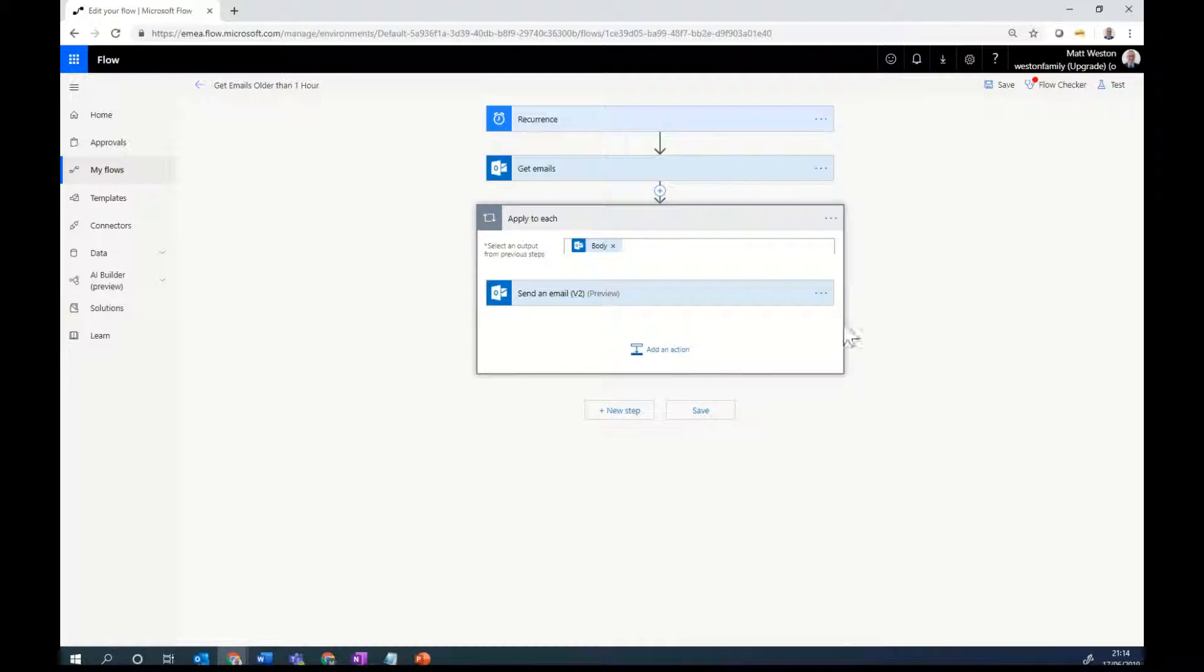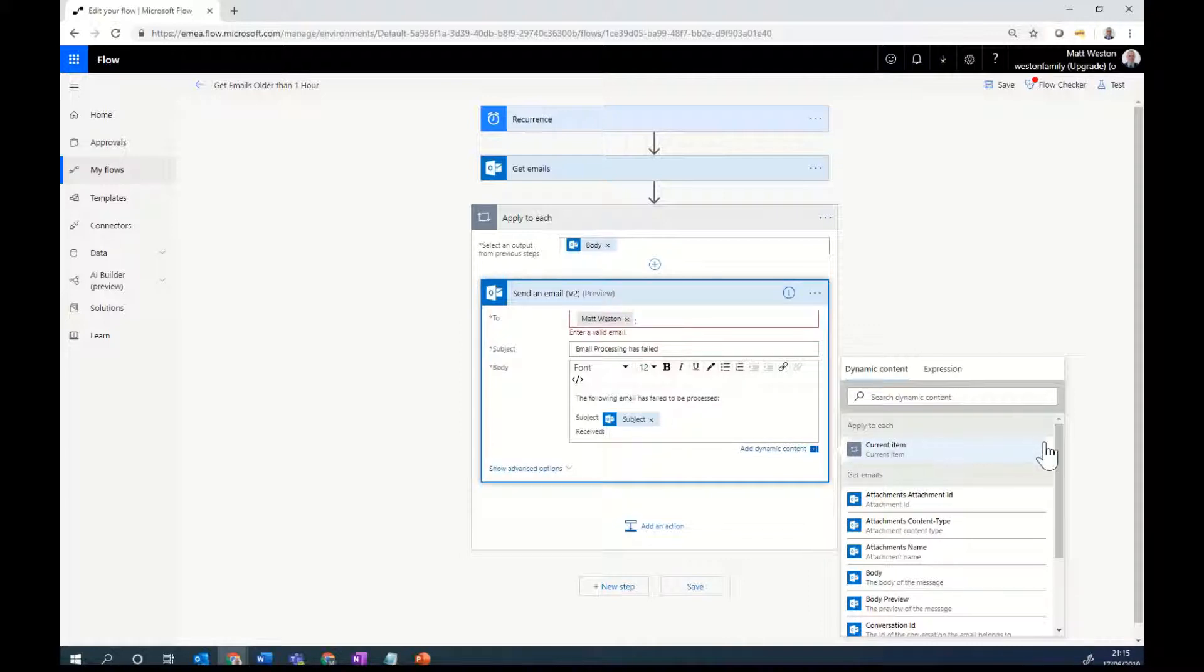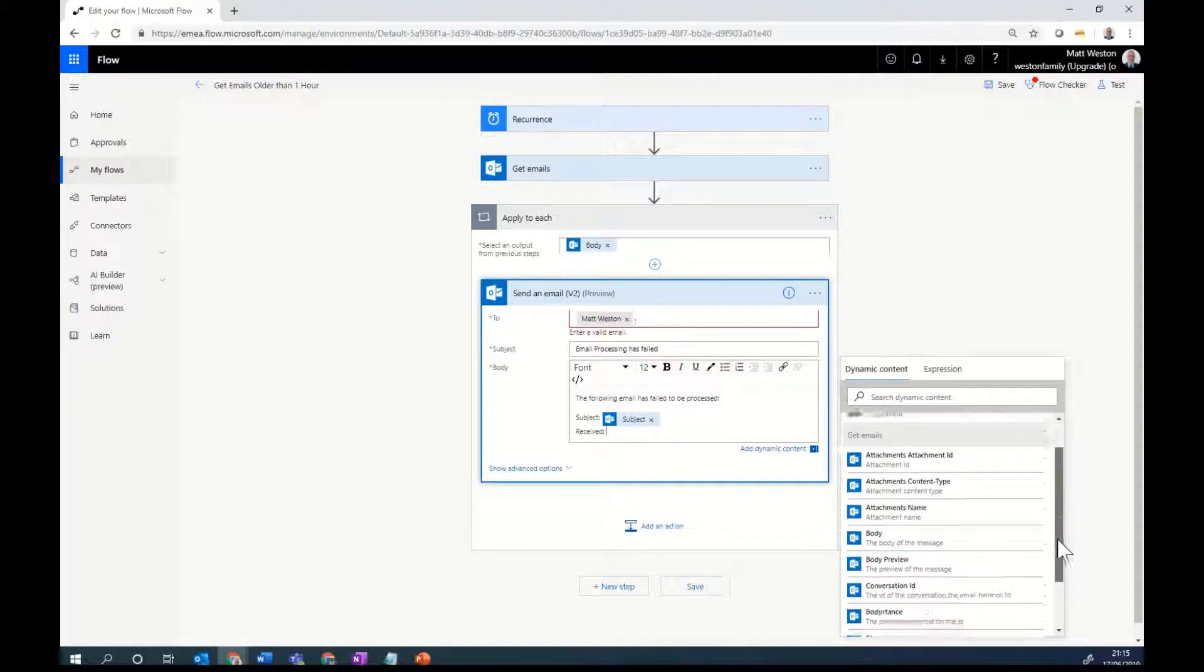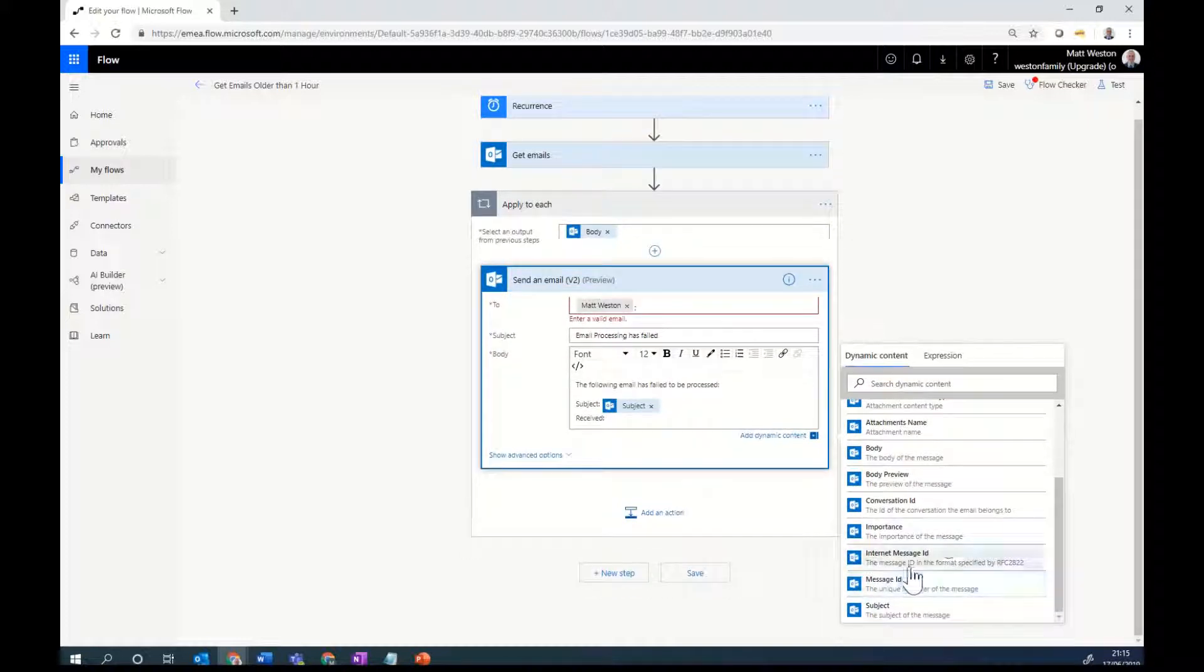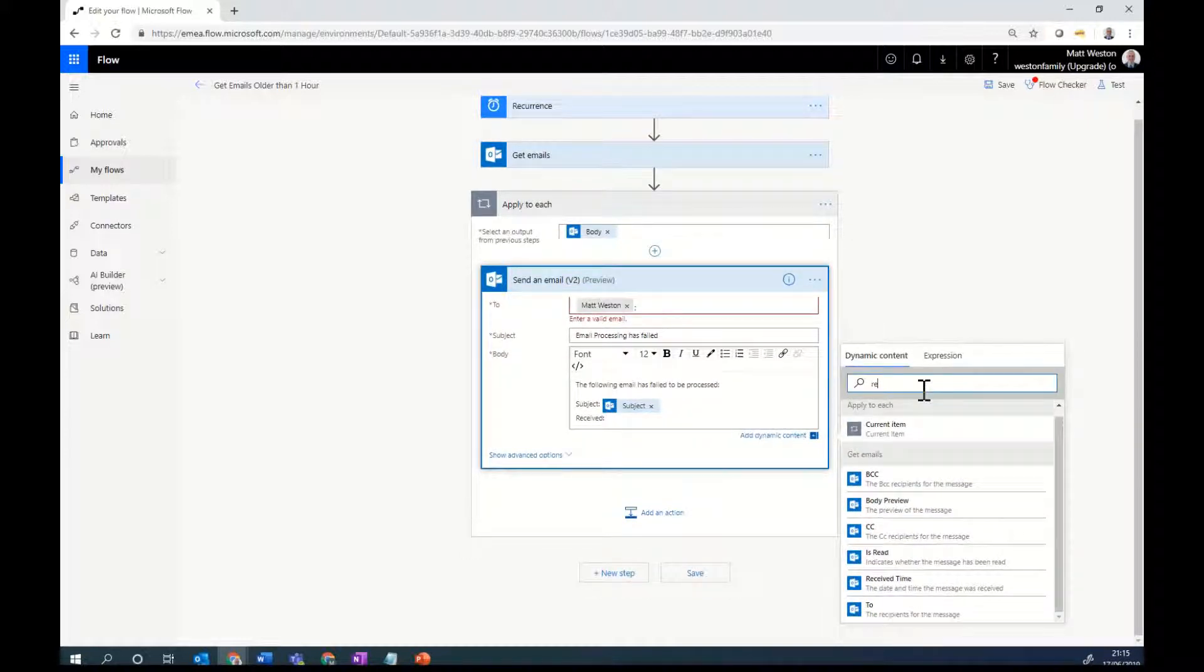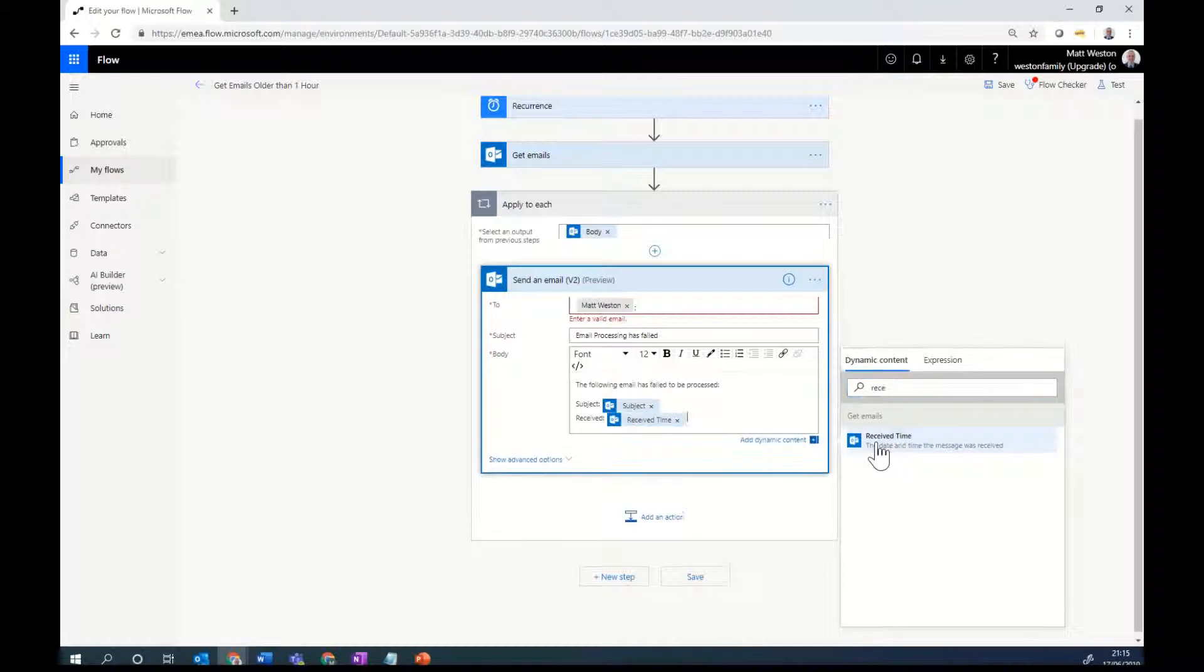And notice that it's now put this into an apply to each. That means that if I have several emails come back, it will process each one and it will send me an email for each failure. And I'm going to then just select one additional thing, which is my received time.